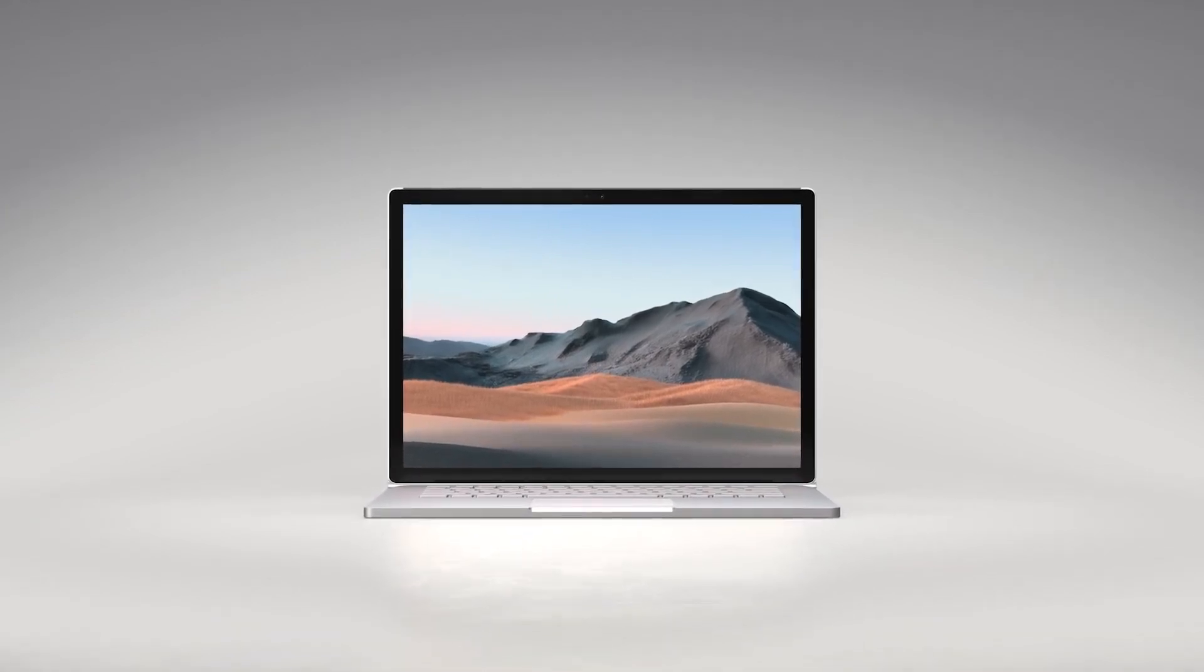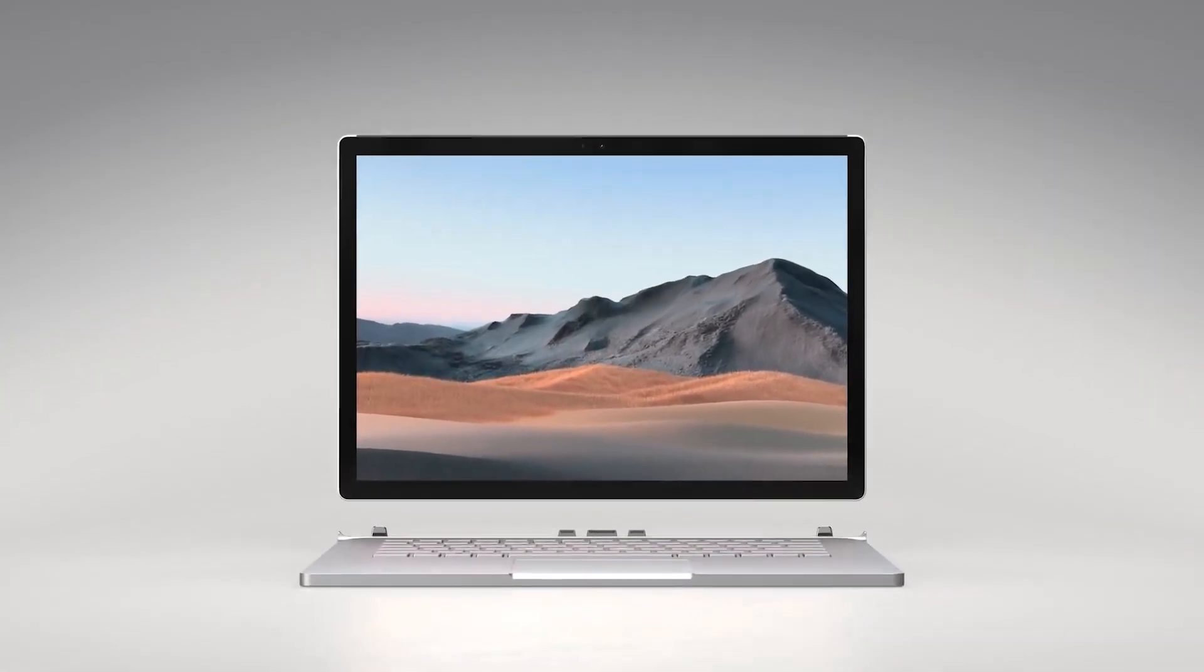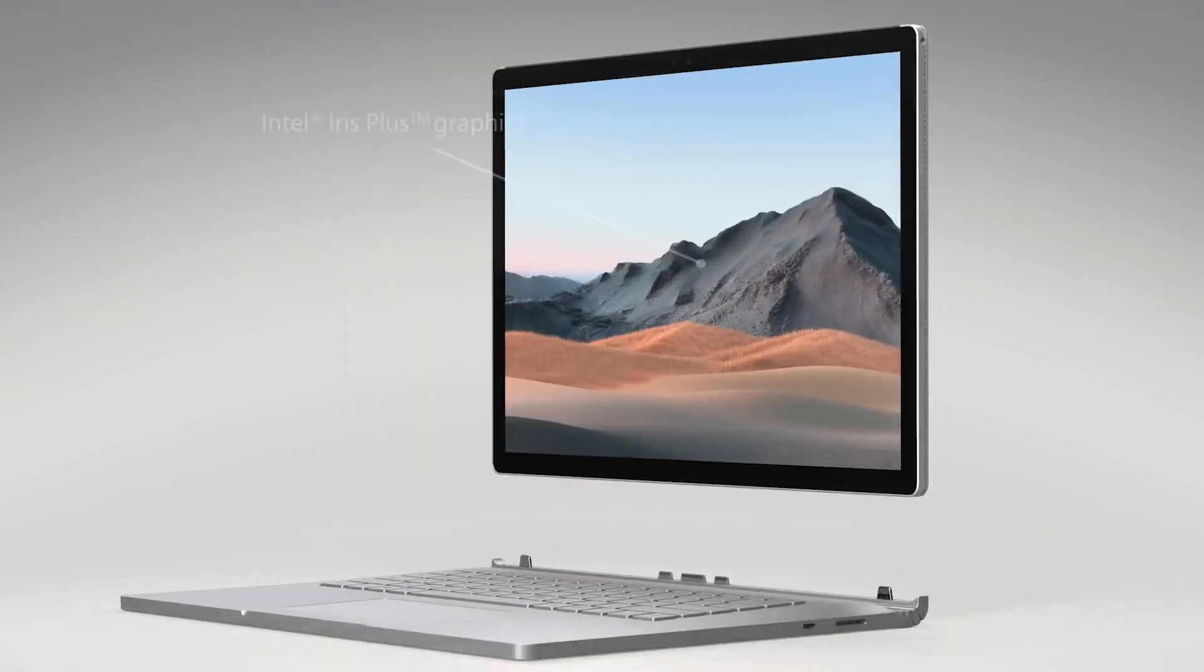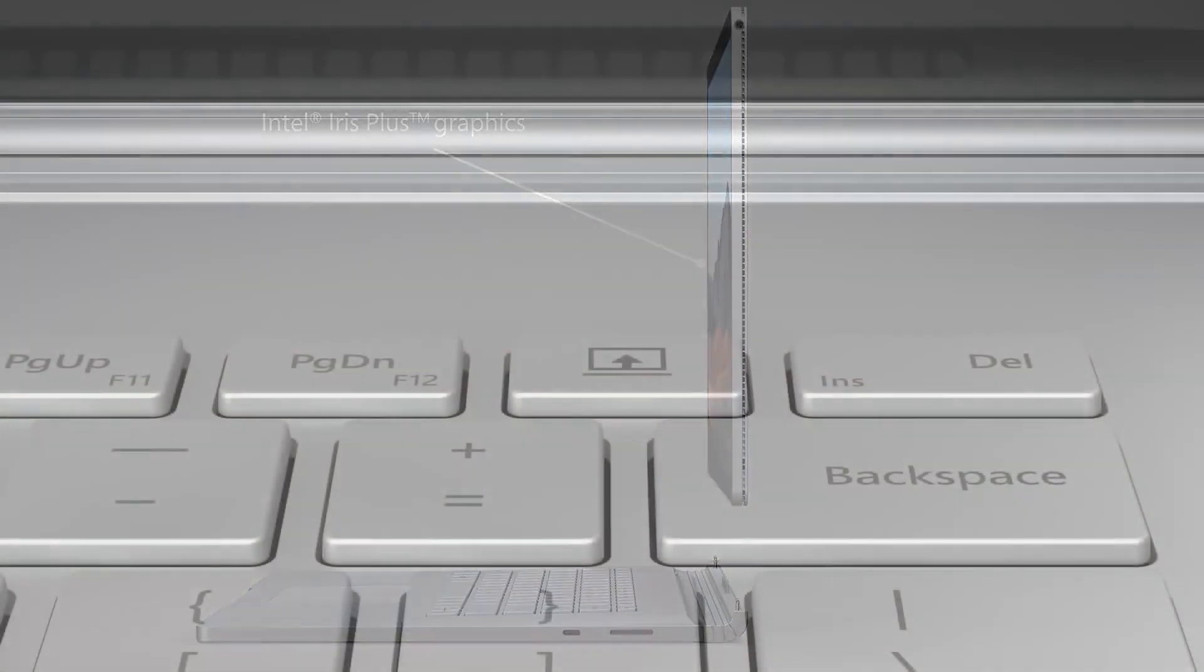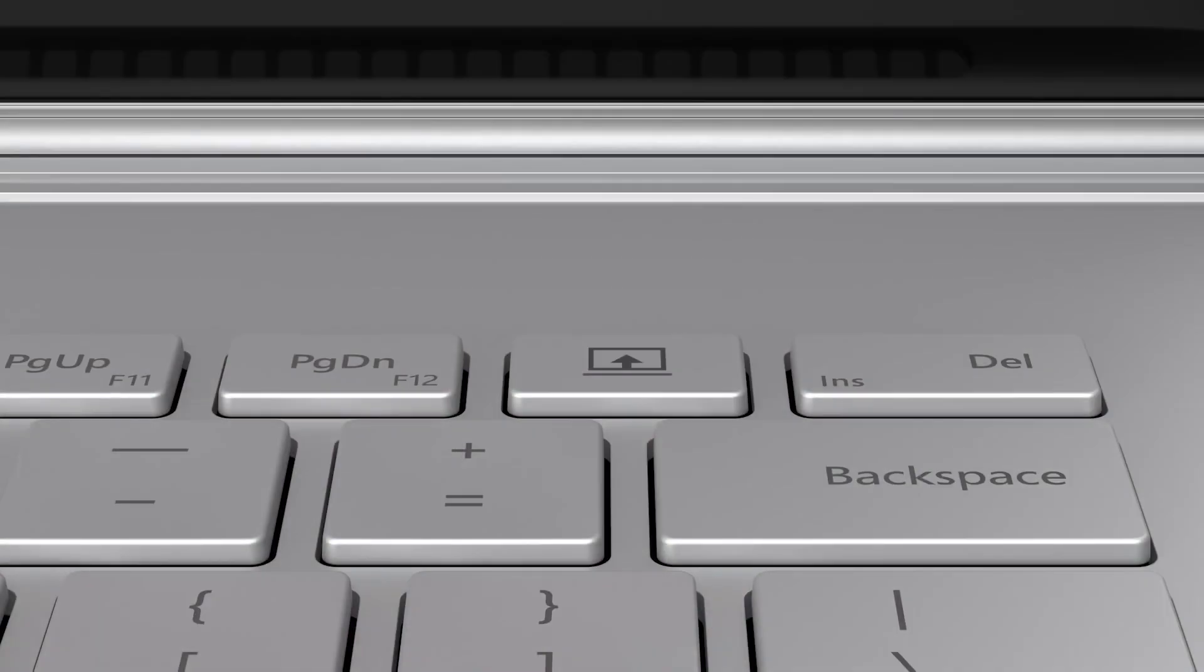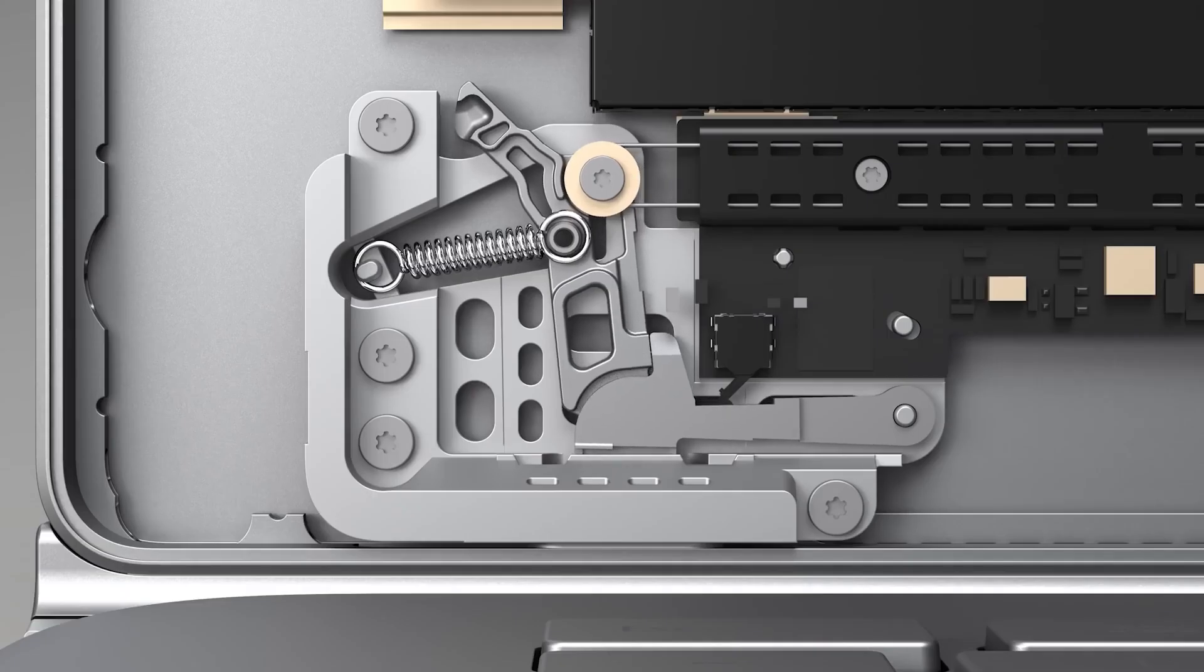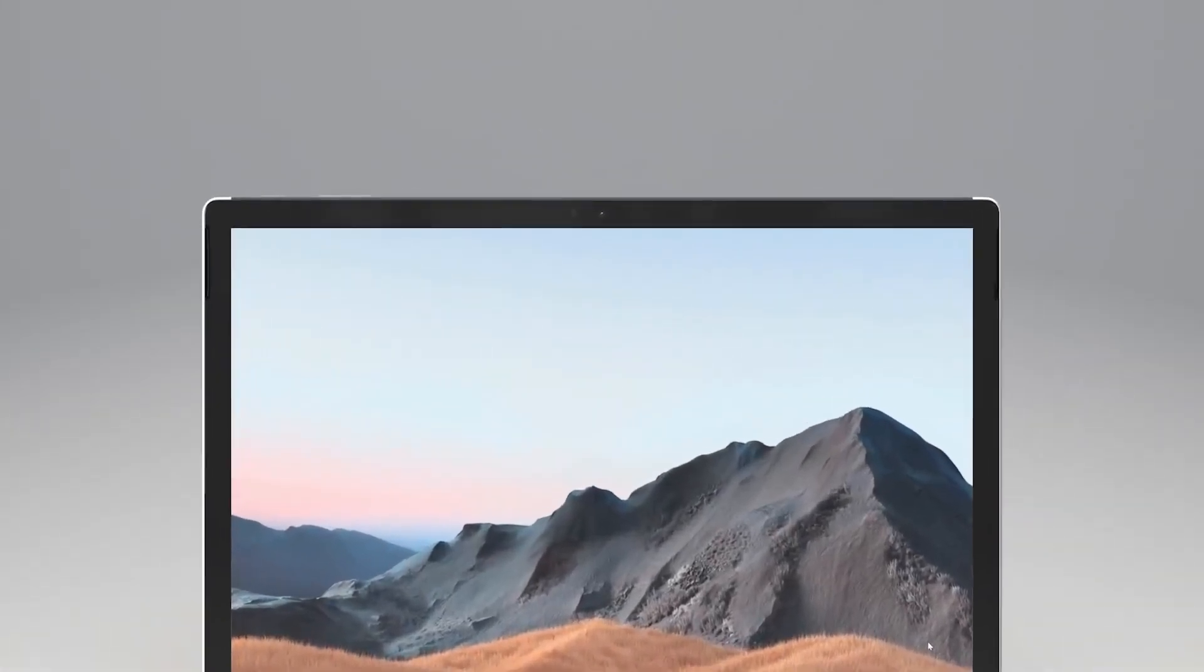The top of the Surface Book is a detachable, full-fledged Windows PC in a tablet form factor with integrated Intel Iris Plus graphics. For this generation, we've also refined the detach mechanism, which now releases two times faster compared to previous generations.